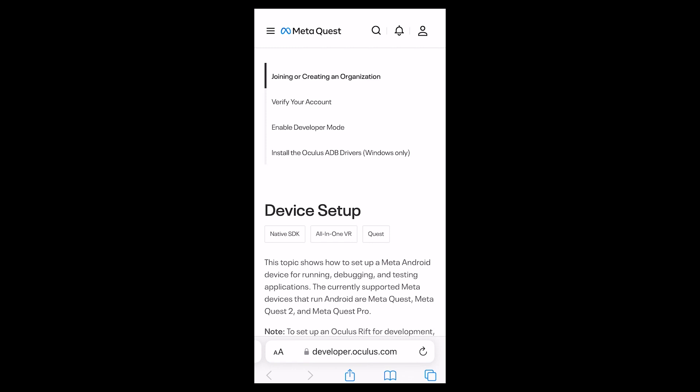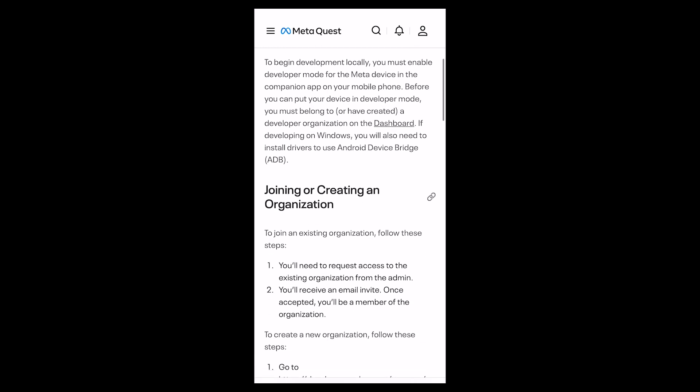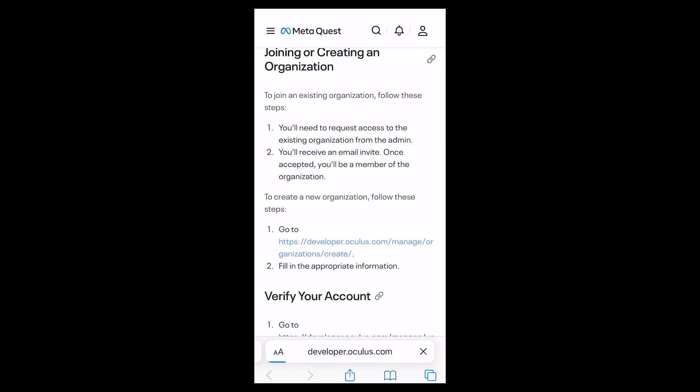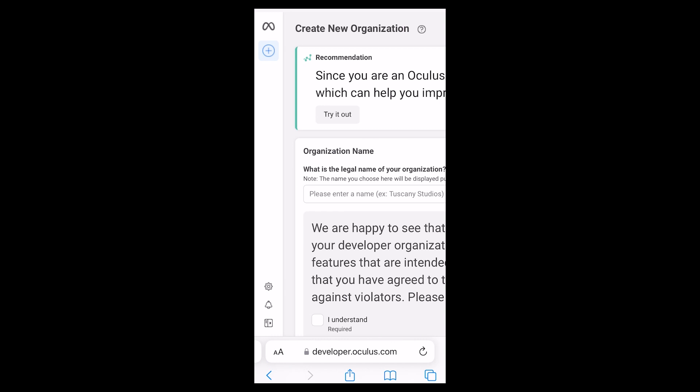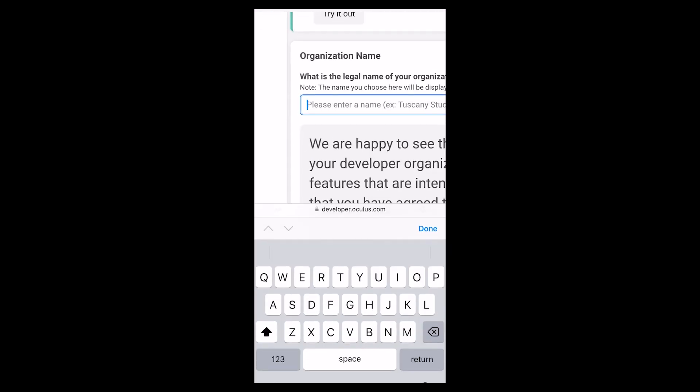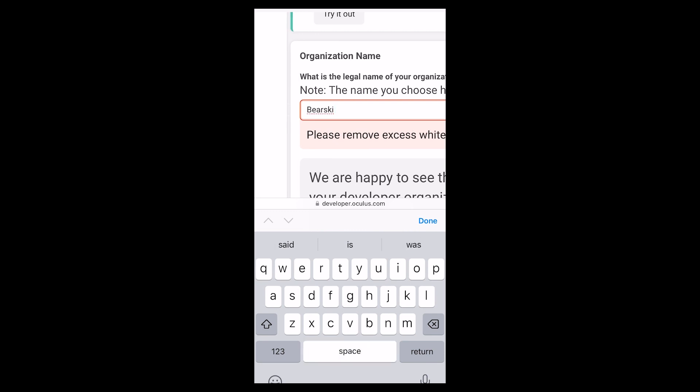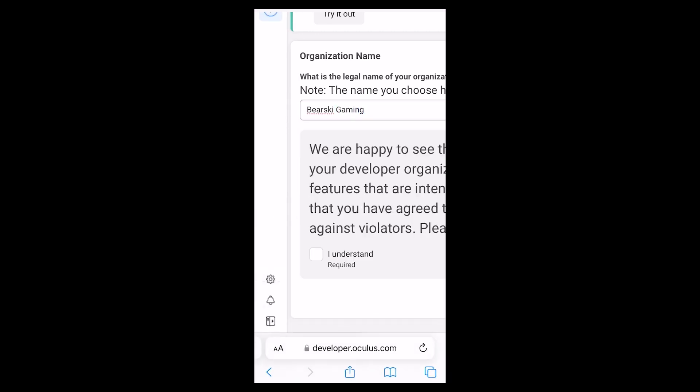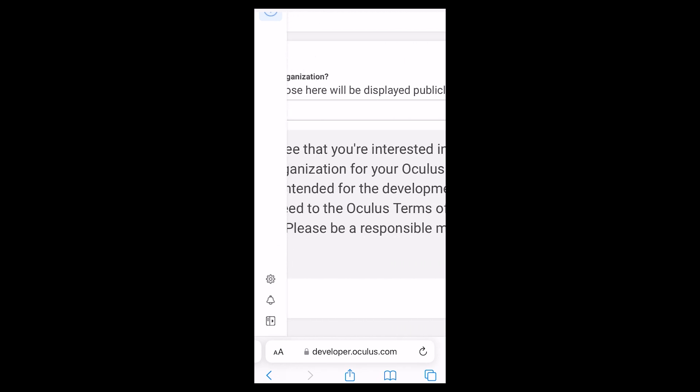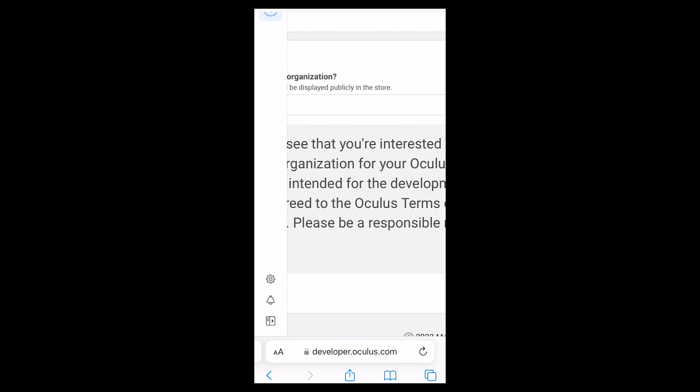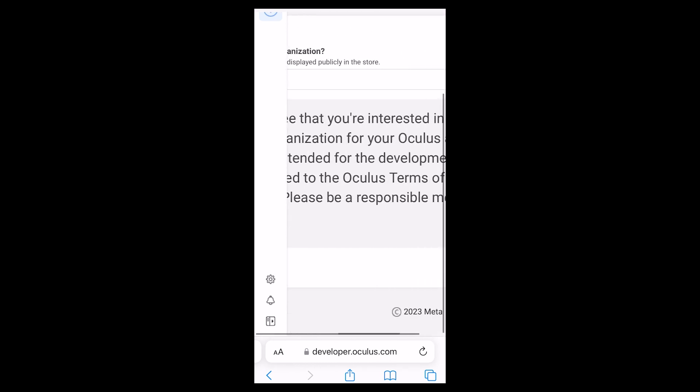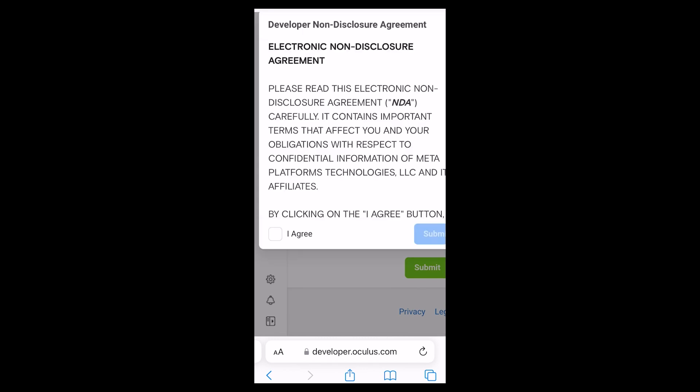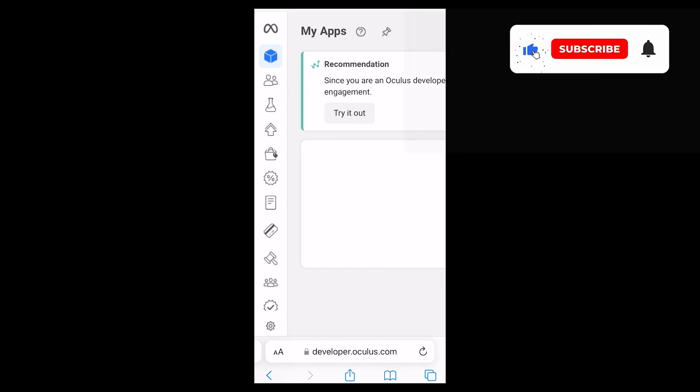The app will then link you to the Developer Signup page. First step is to click on the Create an Organization or Company. This can be whatever name you want. In my case, I will be naming mine Berski Gaming. Once you have entered, click the I understand checkbox, scroll to the right and click Submit, and then sign the non-disclosure agreement and click I agree.